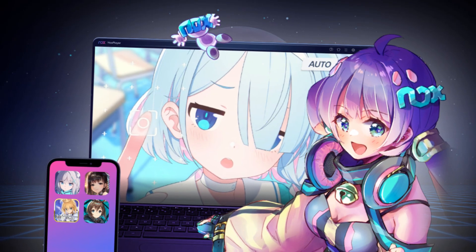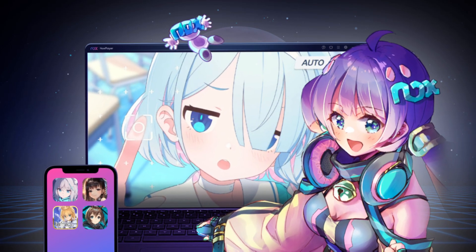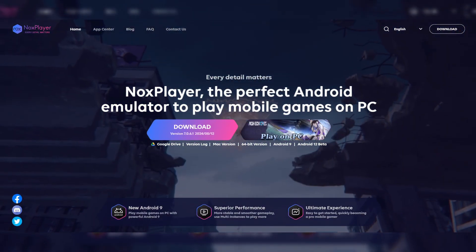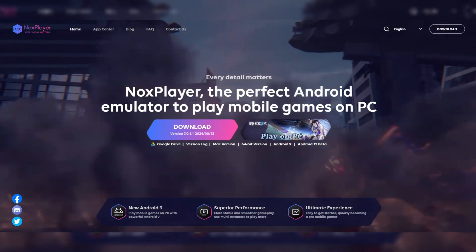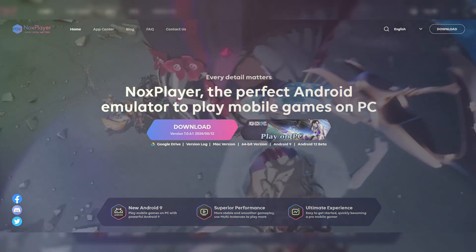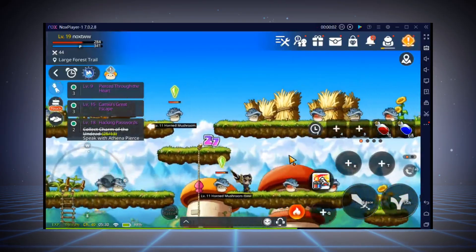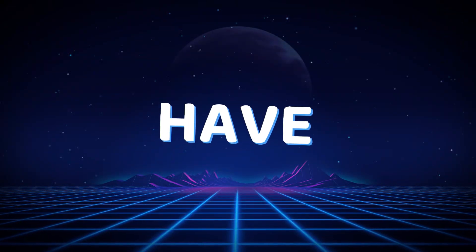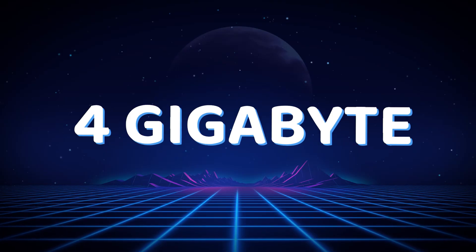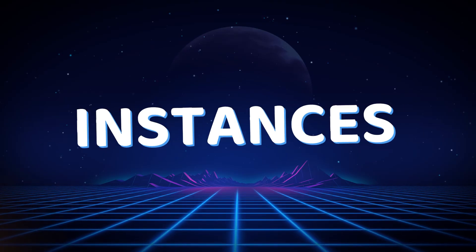Moving on, we have Nox Player. This emulator supports Windows, Android, and iOS. It offers a pretty basic plan and is known for smooth performance and exclusive customization options. If you want to try Nox Player, you must have 1.5GB of RAM for a single instance, and 4GB of RAM is recommended for multiple instances.